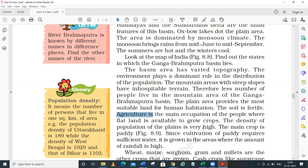The density of population is also higher in the northern plains. Density of population means the number of persons that live in one square kilometer - that is called density of population. It varies from place to place - in some areas density of population is high and in some areas it is low.